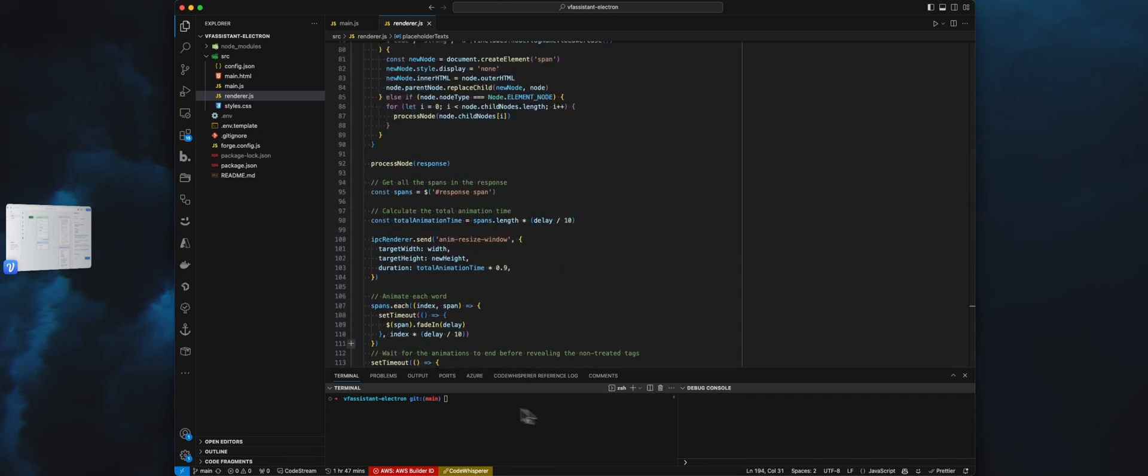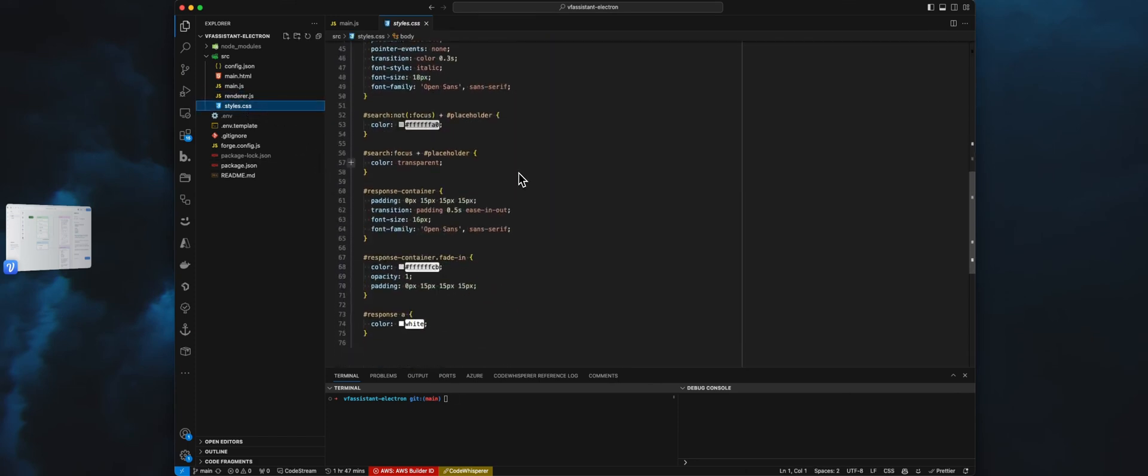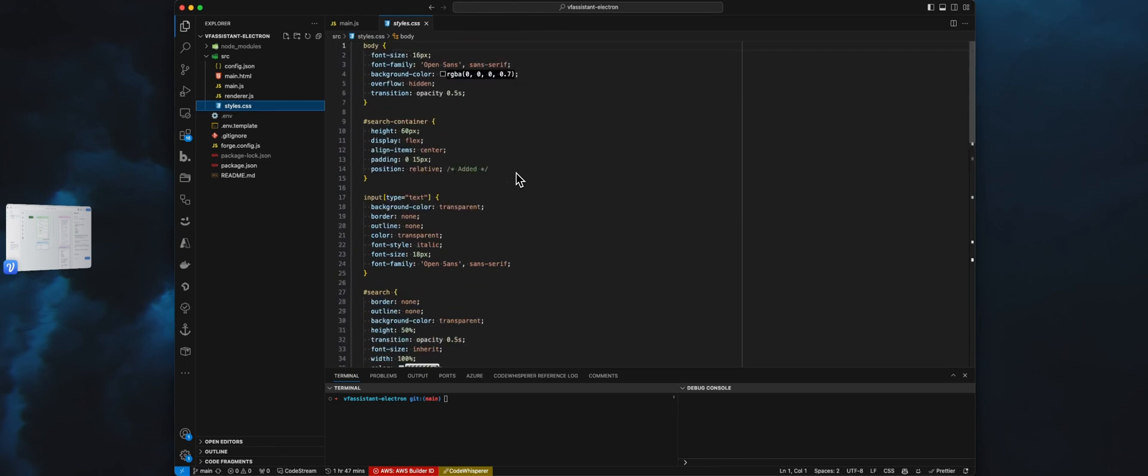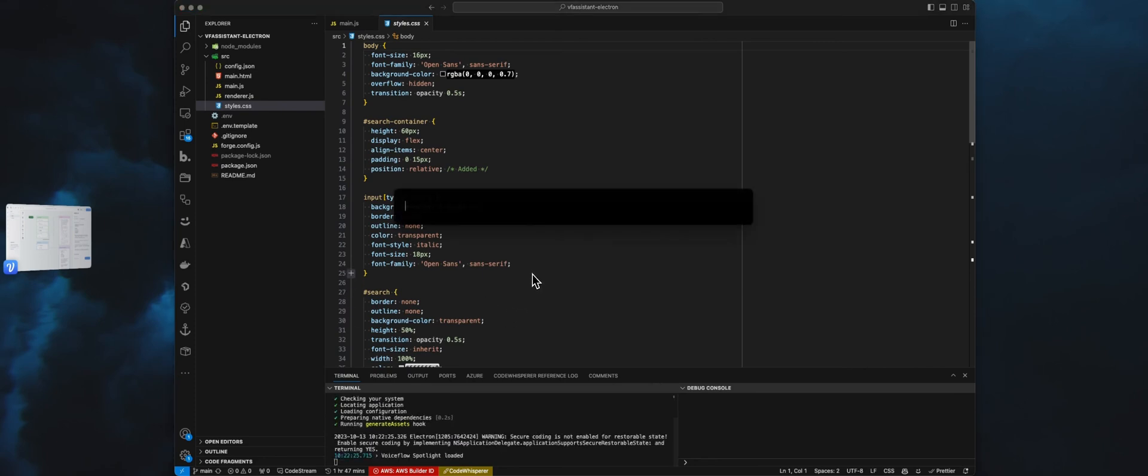The last one is the style.css. This is everything to stylize the input field and the spotlight itself. If I run npm start, we will launch the spotlight.